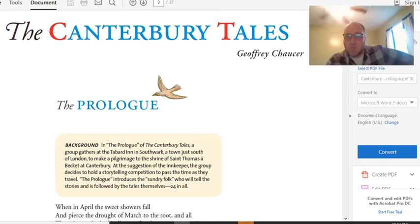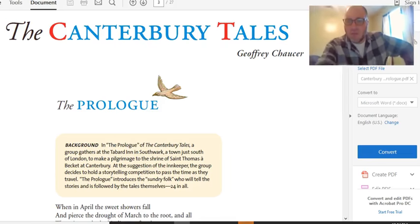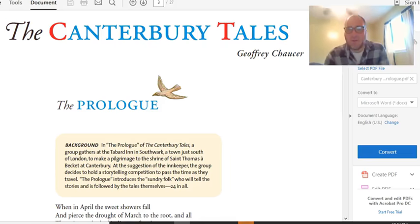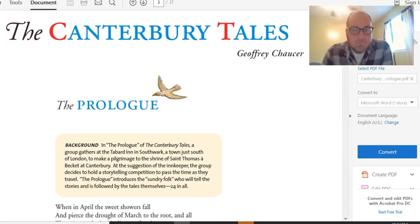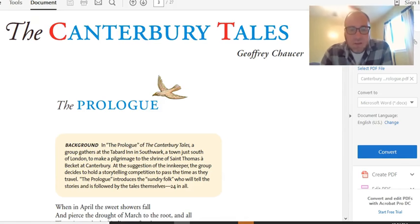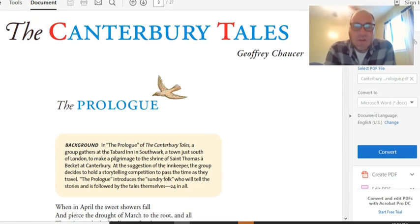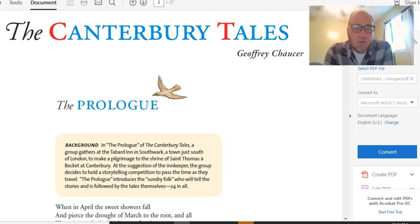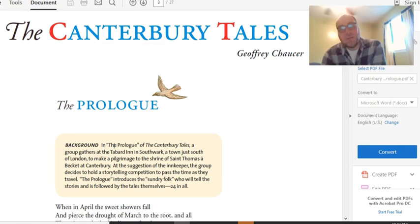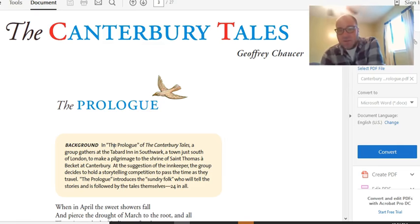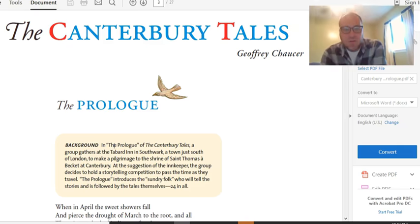All right, today we're going to start the prologue to The Canterbury Tales by Geoffrey Chaucer. Without further ado, I'm just going to start reading. The Canterbury Tales, Geoffrey Chaucer, the prologue. A little bit of background for you. This is a reminder of some of the things we talked about in the introductory lecture.